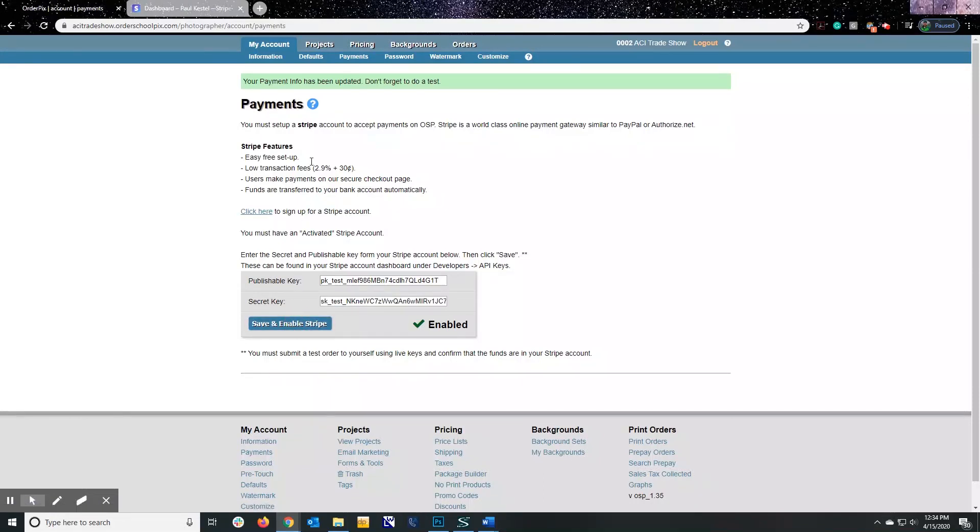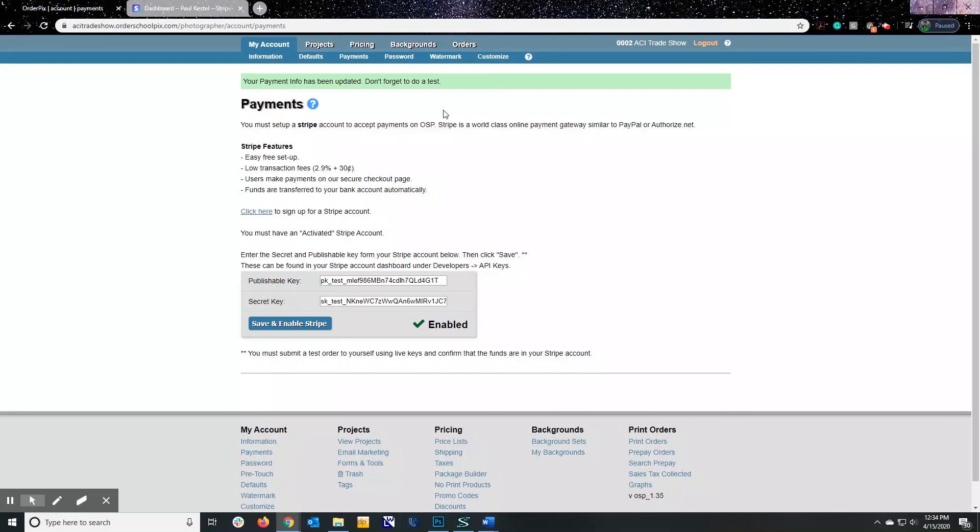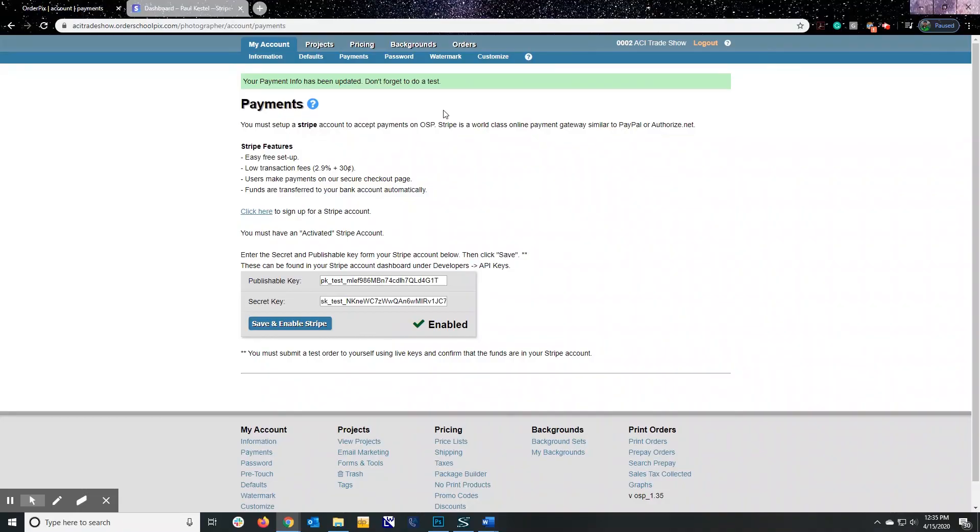You should get a green status bar up here that says that your payment info has been updated. Please, after this is done, contact customer service. We can walk you through the next step of actually doing a live test order so that we know everything is linked properly before you release this to your parents. Please contact us at 1-800-728-2722. Thank you so much.